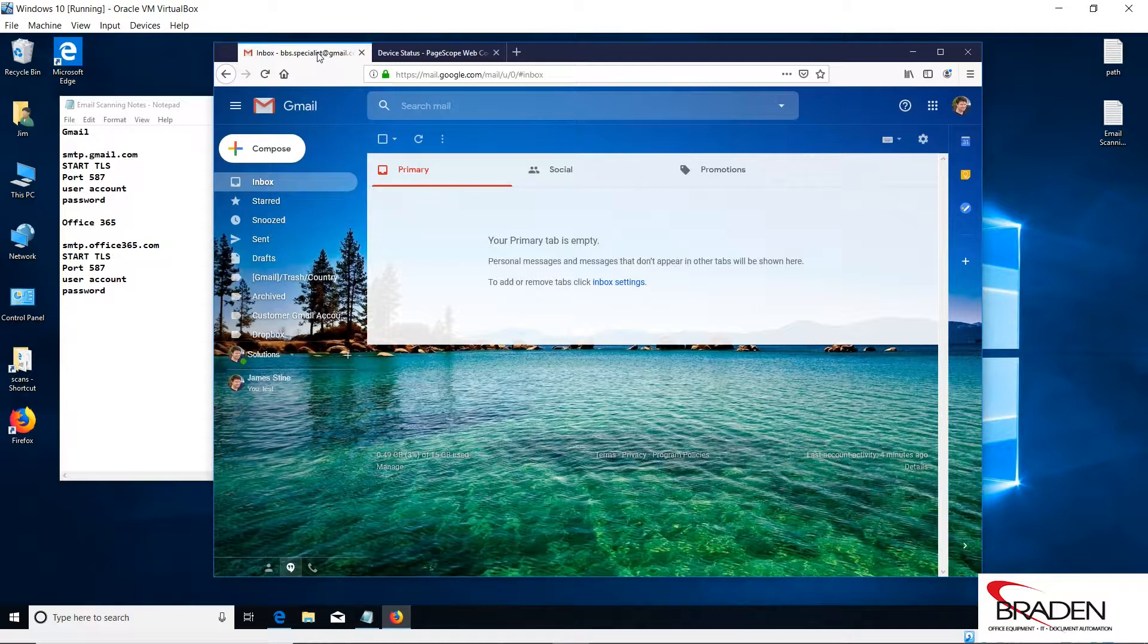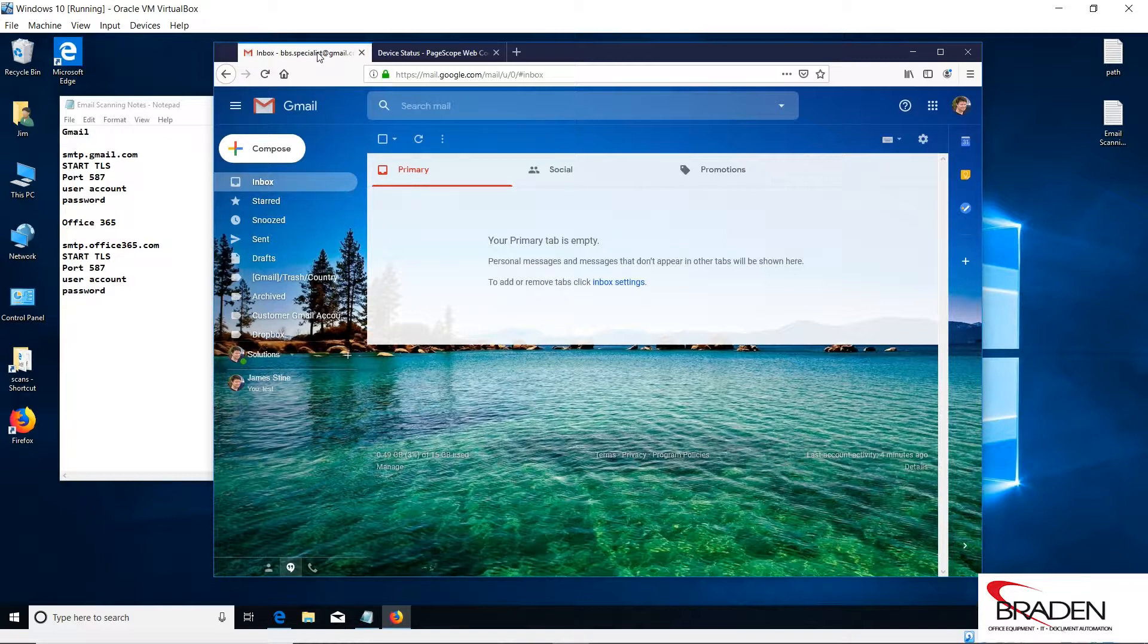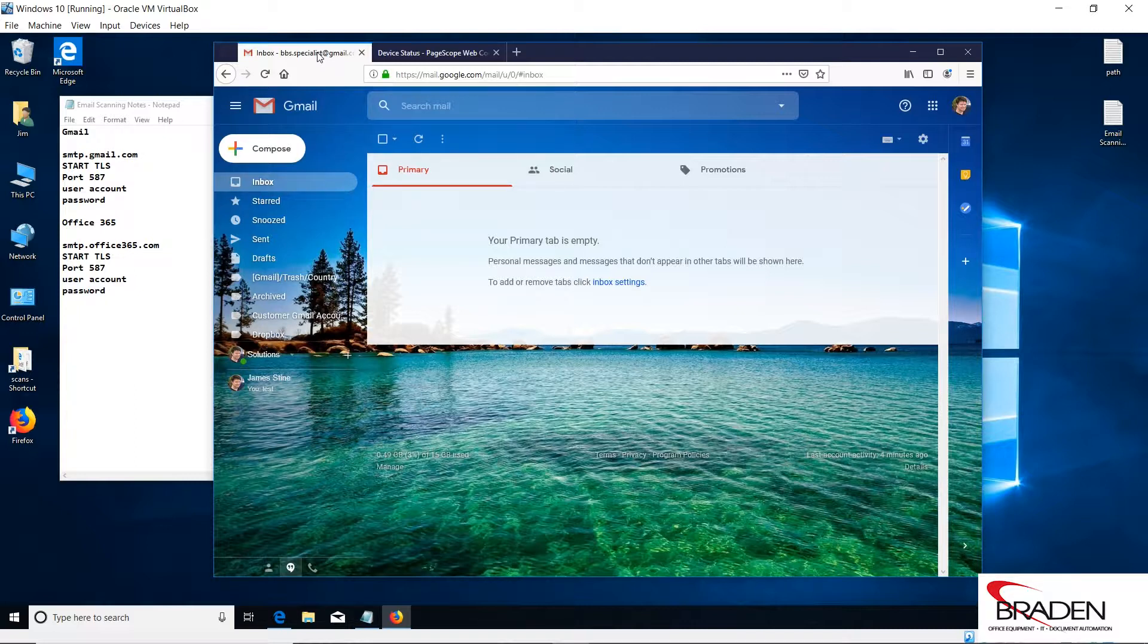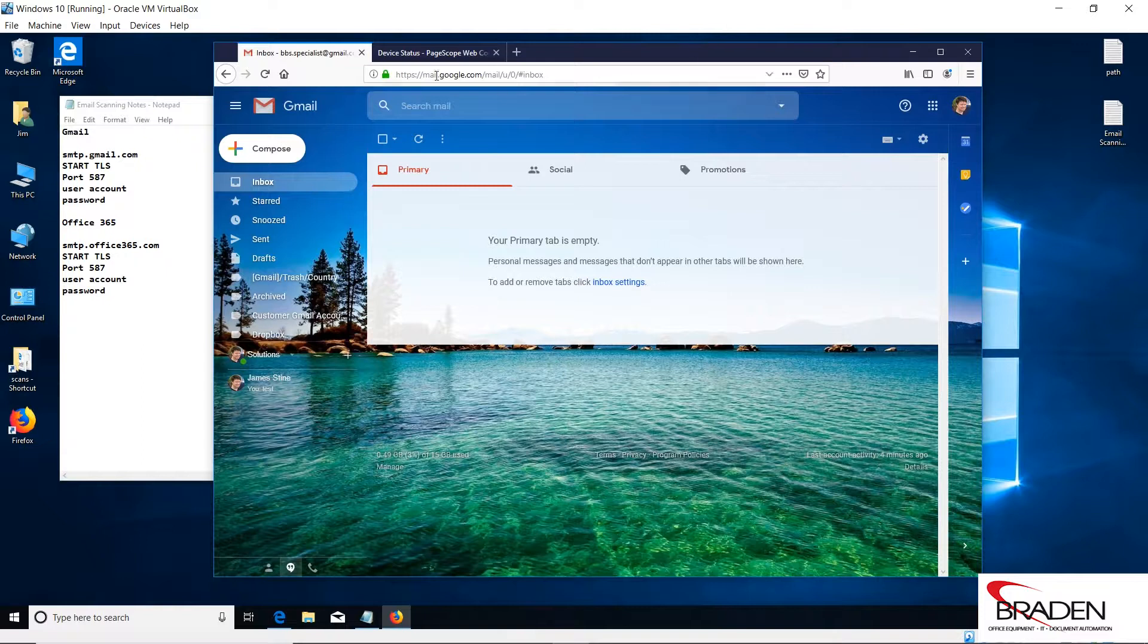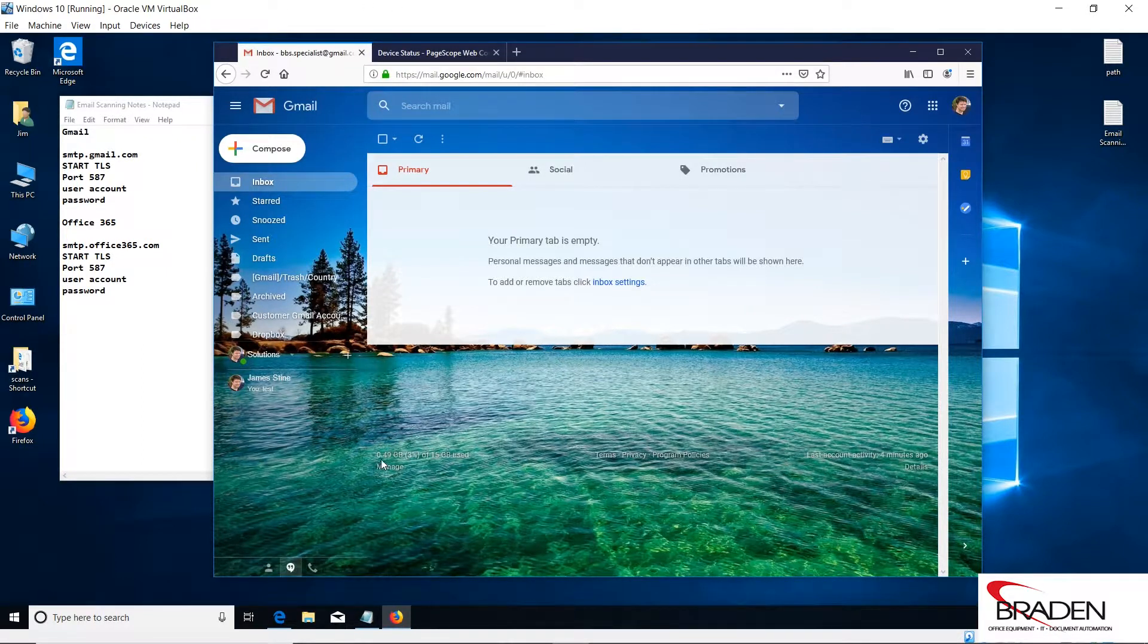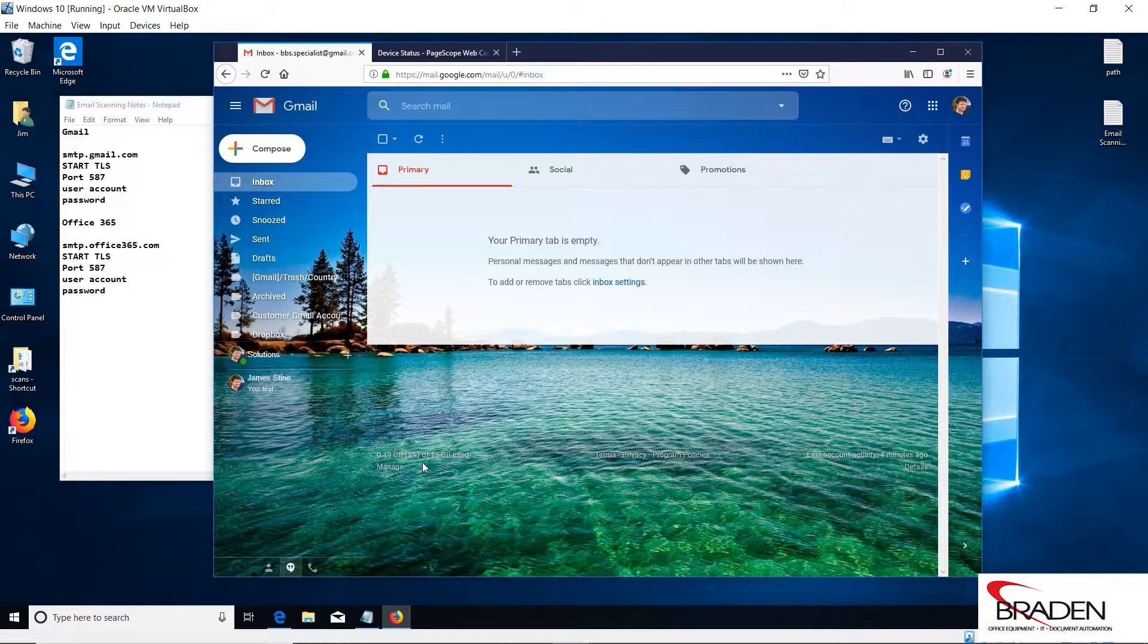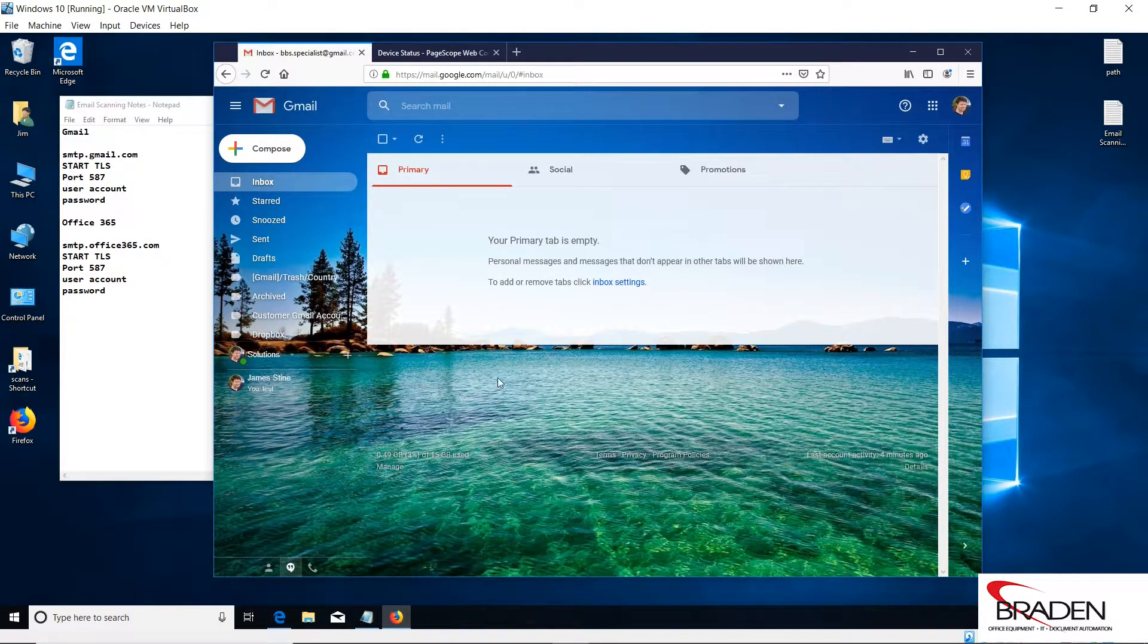The other thing is you have a 15 gigabyte limit on storage. So if you send a whole lot of scans, eventually your folder could get full and your emails will stop, and you'll have to go into the account and clean all that out, and sometimes that could take quite a bit of time to do. In my account, I have 0.49 gigabytes or 3% of the 15 gigabytes used.